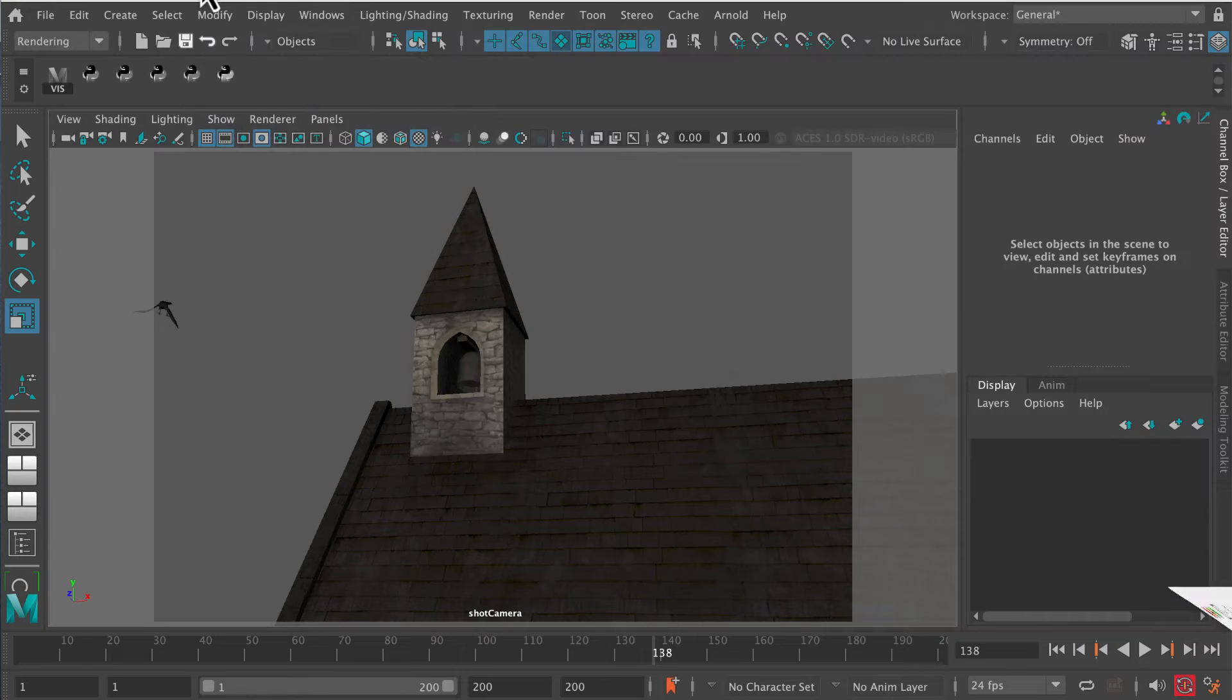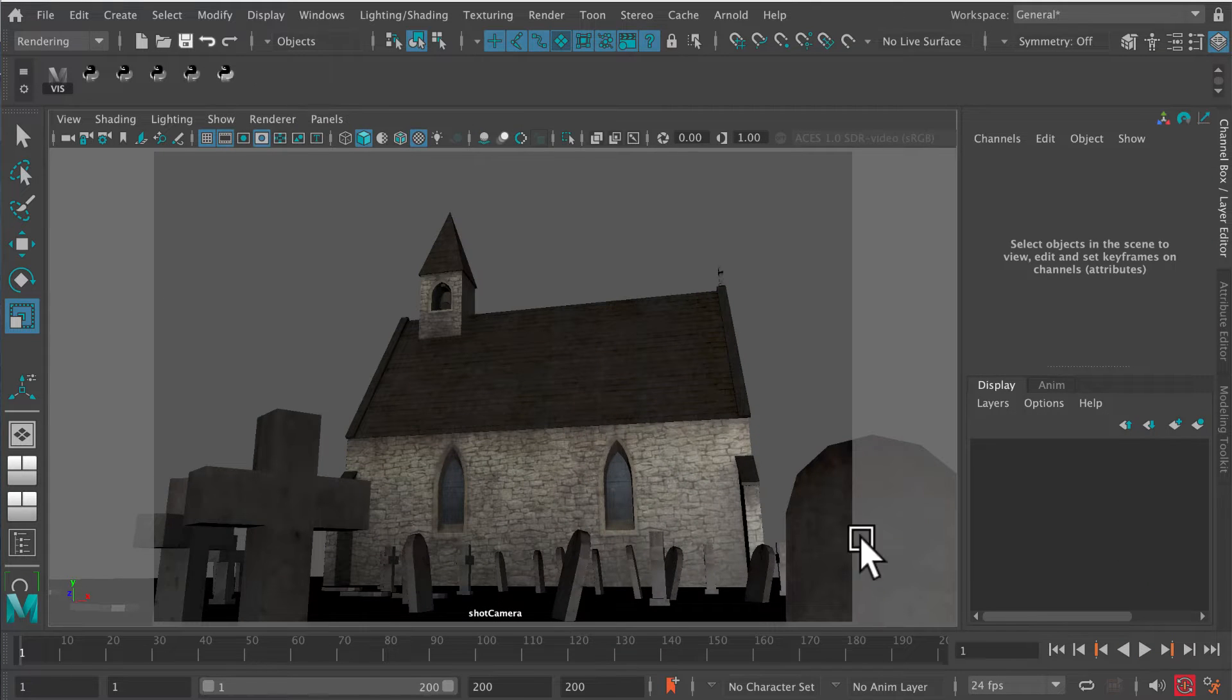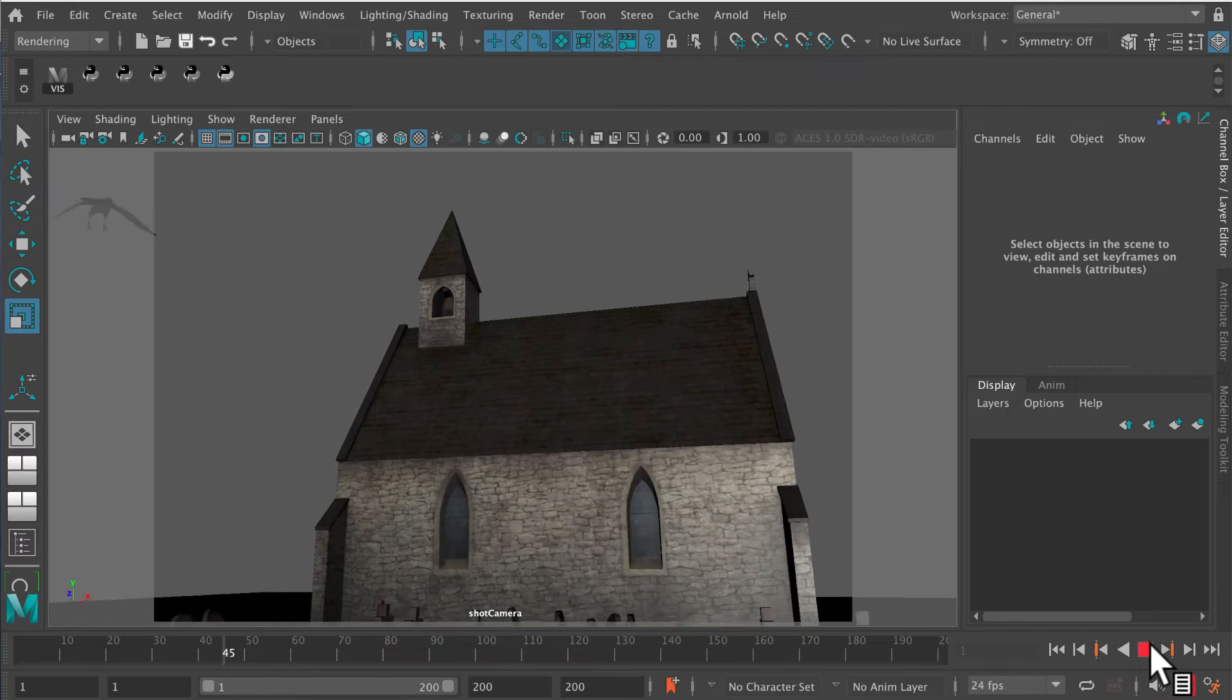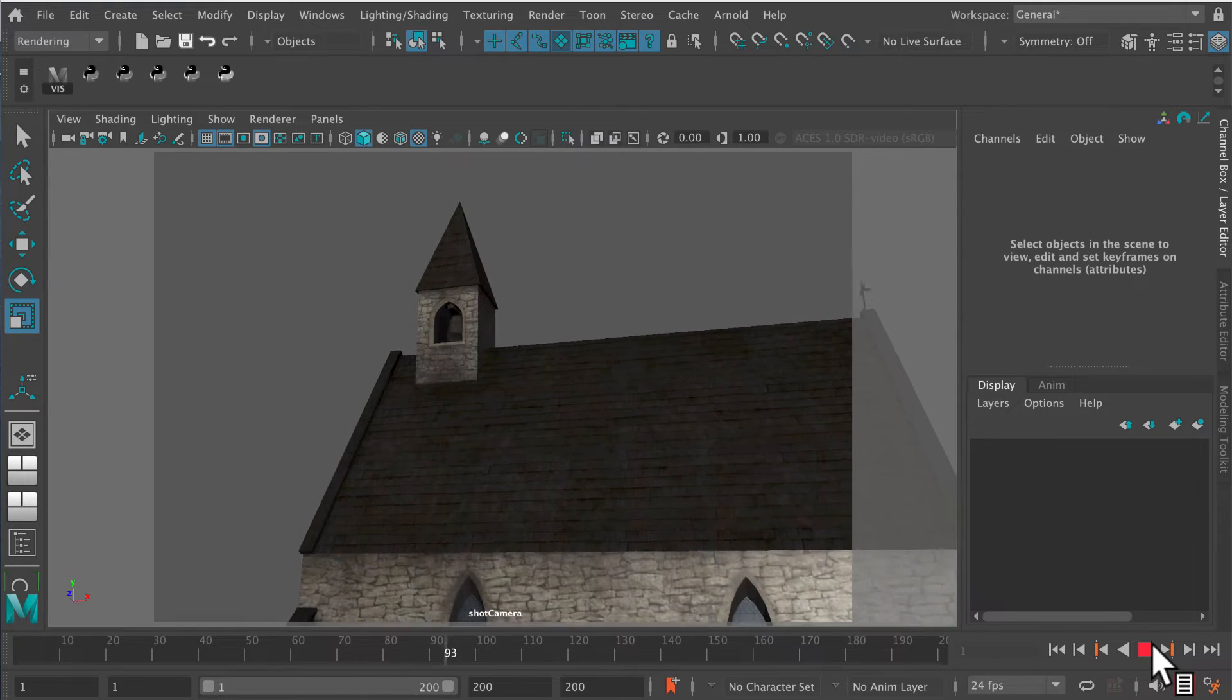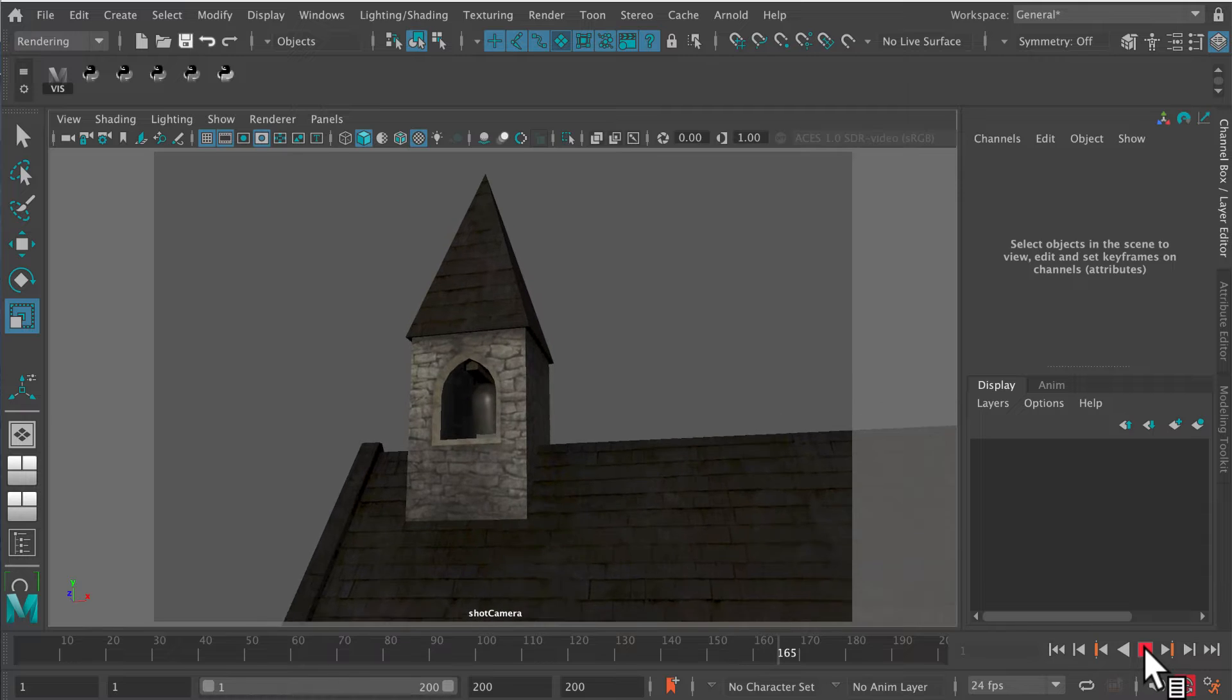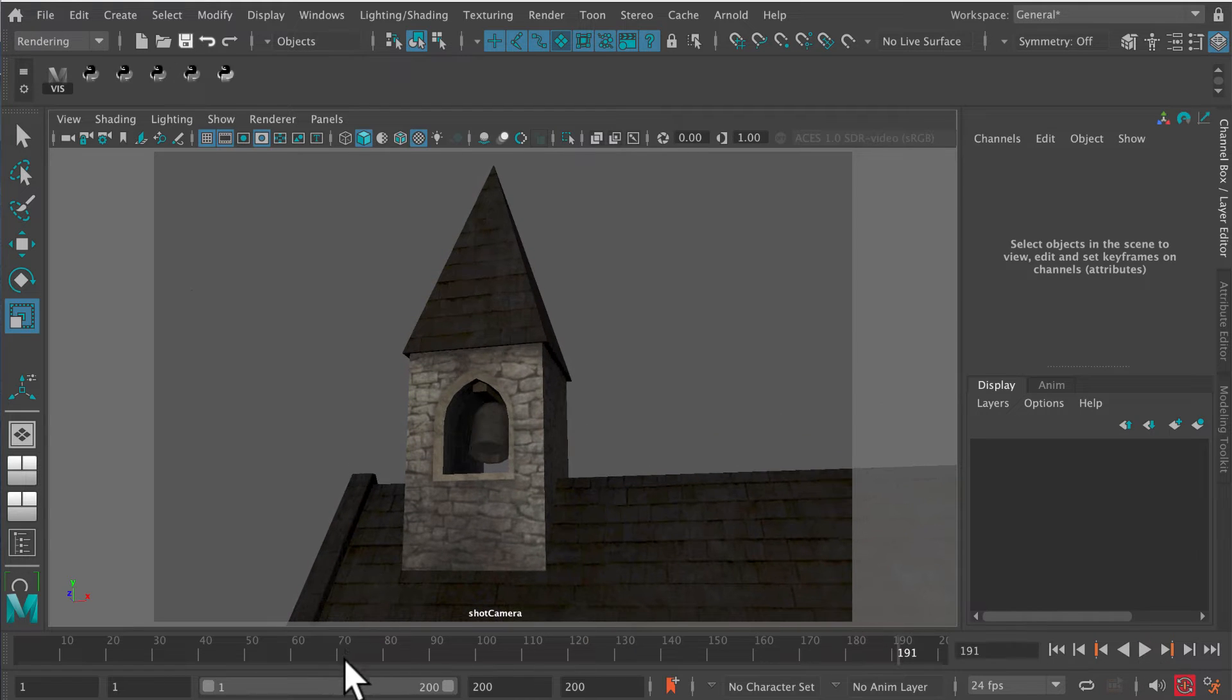It's a simple tutorial involving a motion cycle on the crow, a flight path, attaching the crow to the flight path, and then flying the crow around the chapel. And then we've got a moving camera at the end.